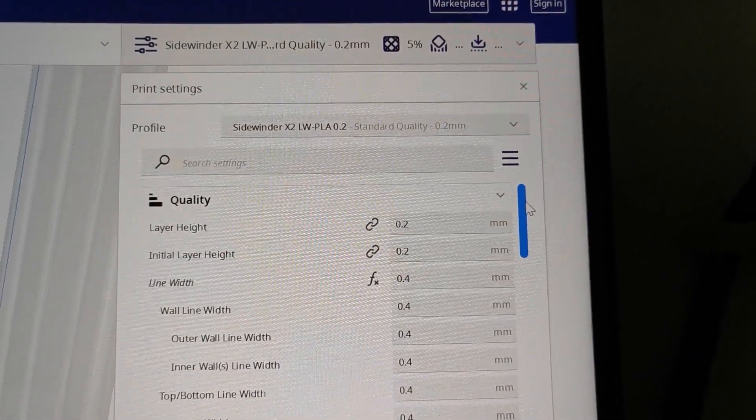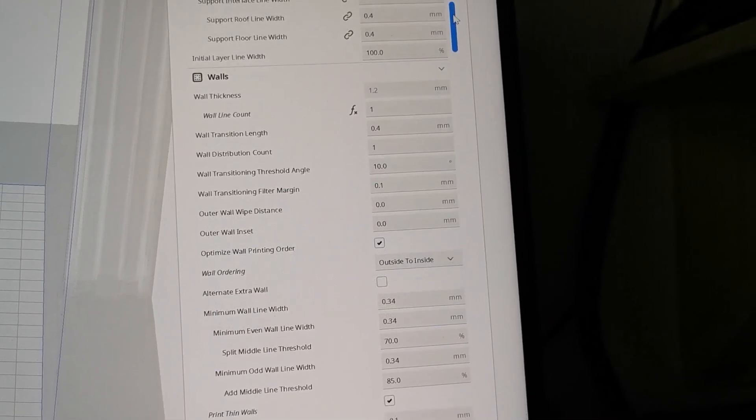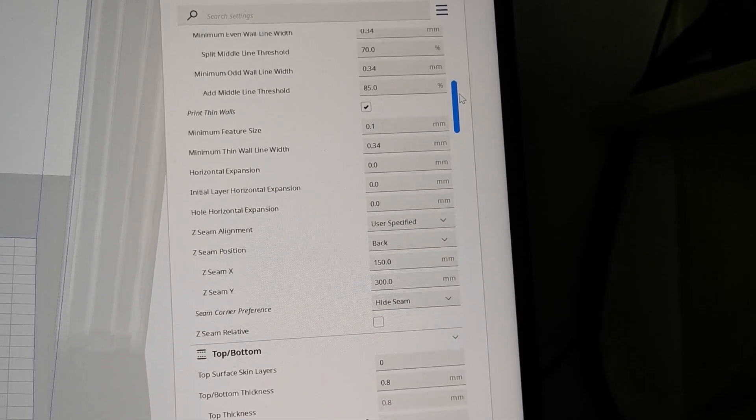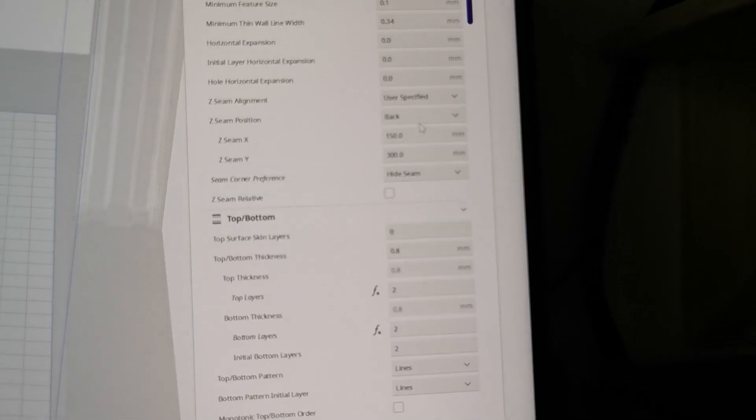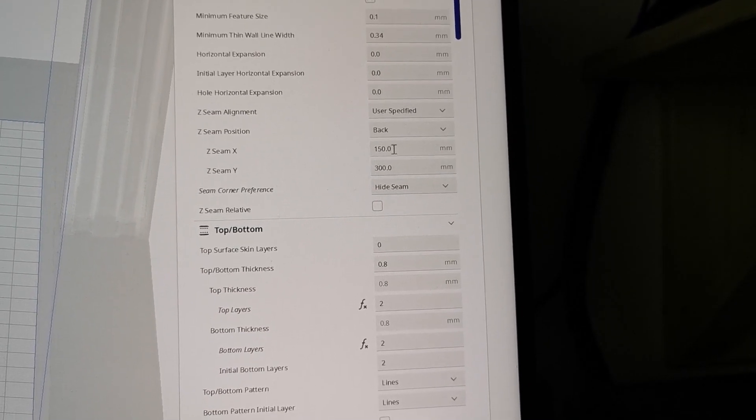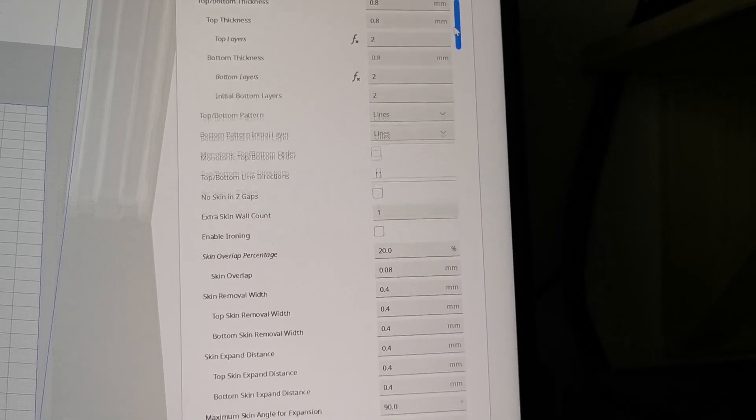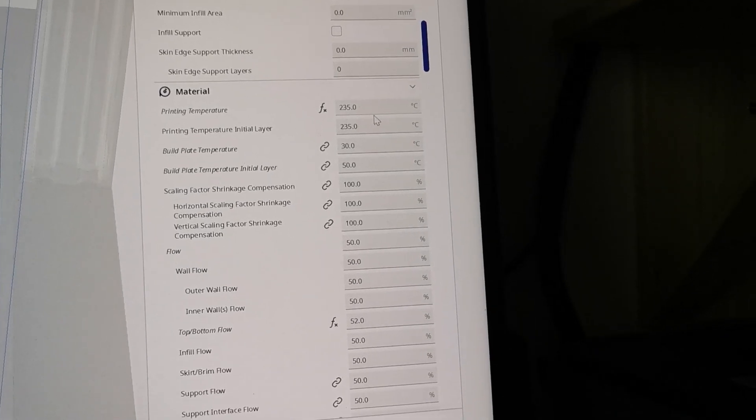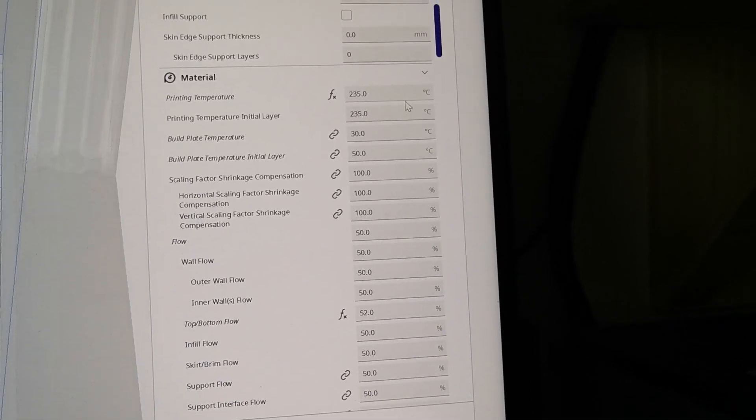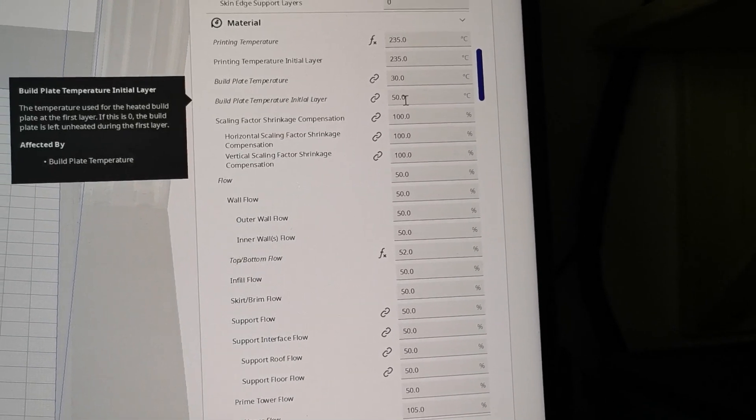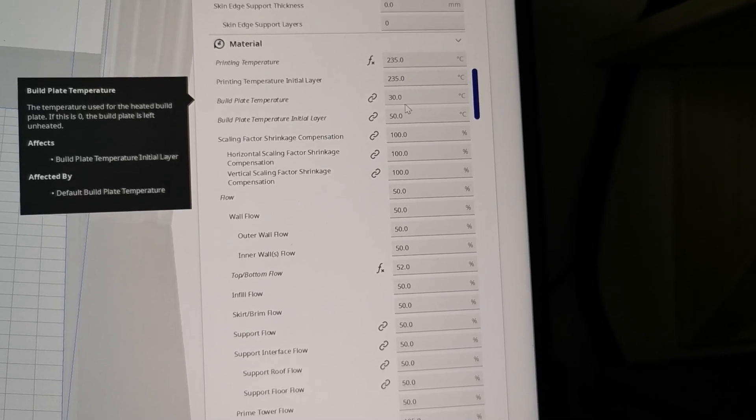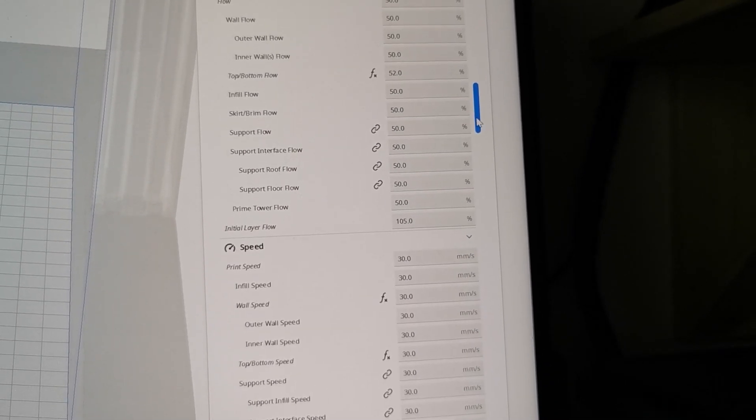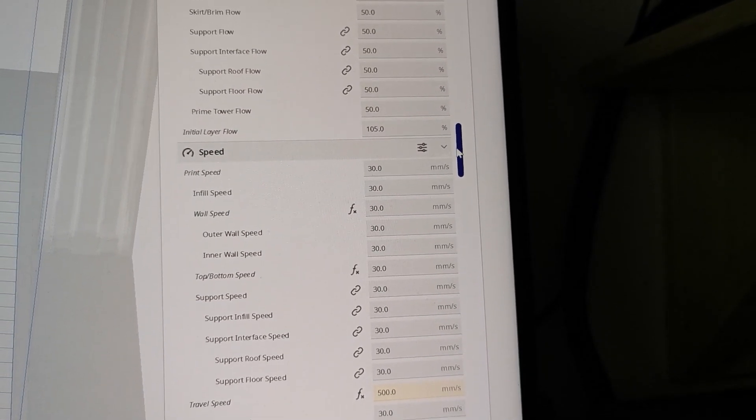This is for lightweight PLA, 0.2 layer height. And we can see this is standard I use for all my printers. For instance the Z-seam alignment, it's always on the back and hide the seam. Then we got here, this is important, our print temperature. I print with 235 degrees. The bed temperature is on the start layer at 50 degrees, afterwards with 30. And 50% flow. The initial layer I use a bit more, 105 percent.